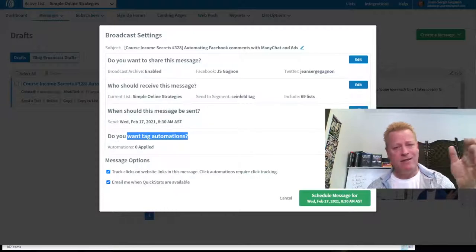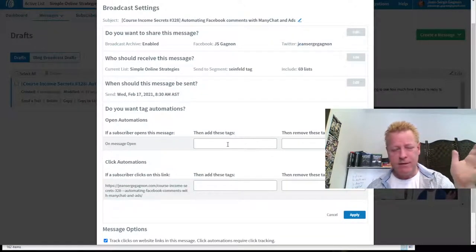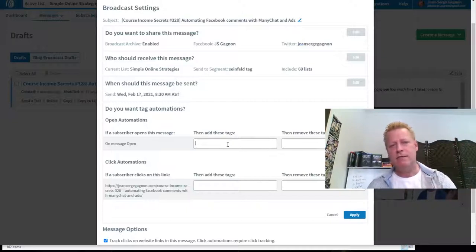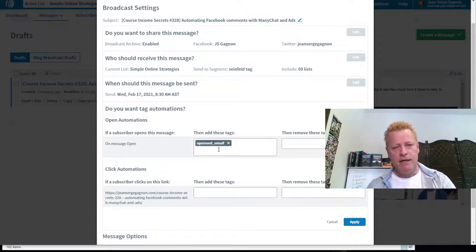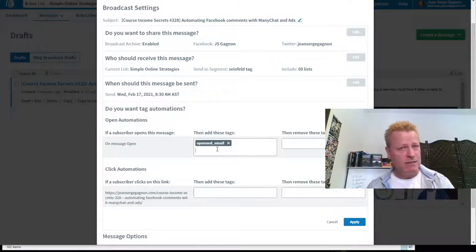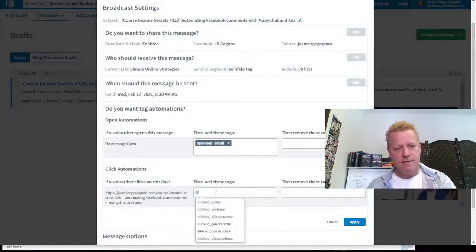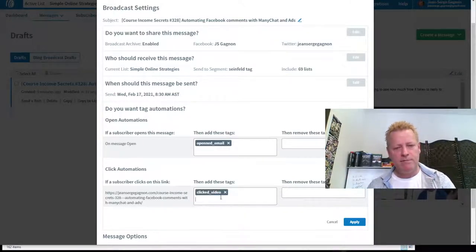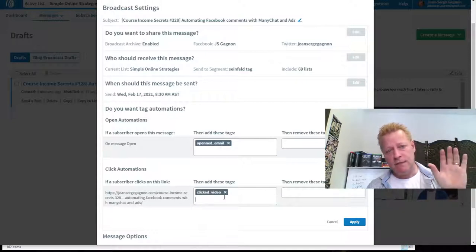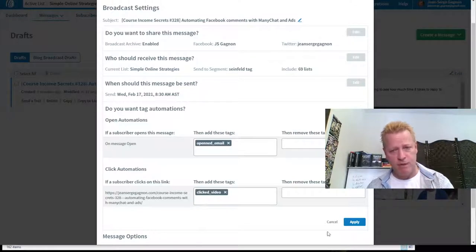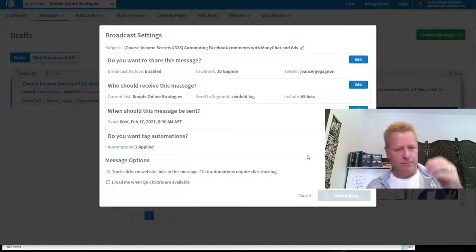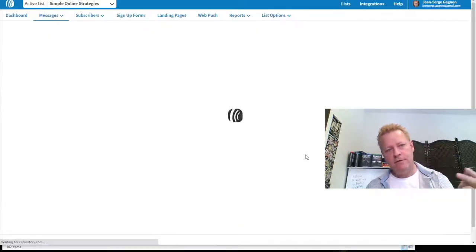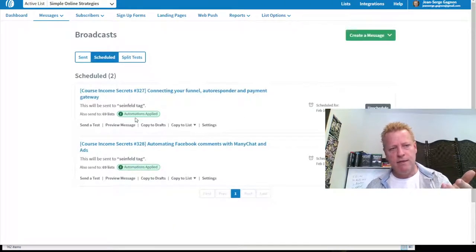For tag automations: on open, I add a tag 'open email', though you probably don't need that because you can see who opened emails in regular analytics. I also have 'clicked video' and other click tags — 'clicked video' means they clicked my video link or the image to go watch the video or blog post. I don't care much about email quick stats, I just look at them anyway. Then I schedule it.